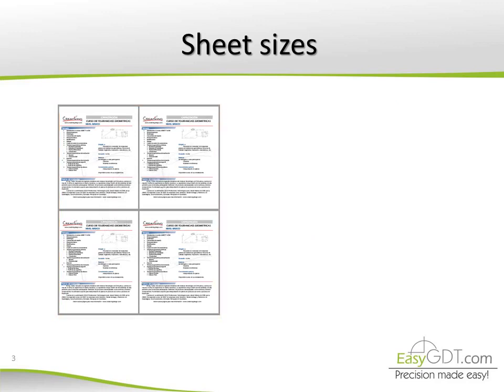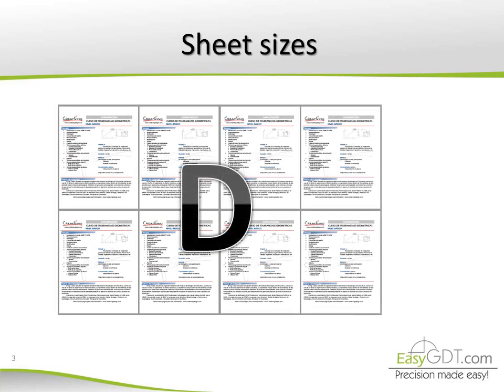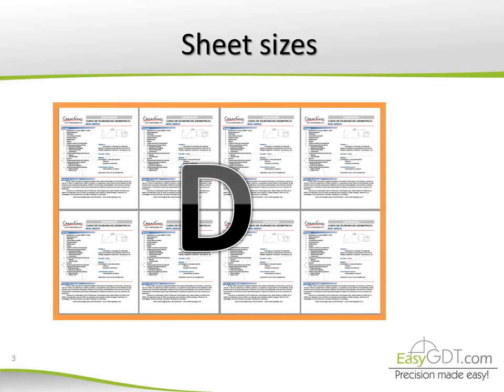Size D is double the size C. This is used for assembly drawings of large products or complex parts.